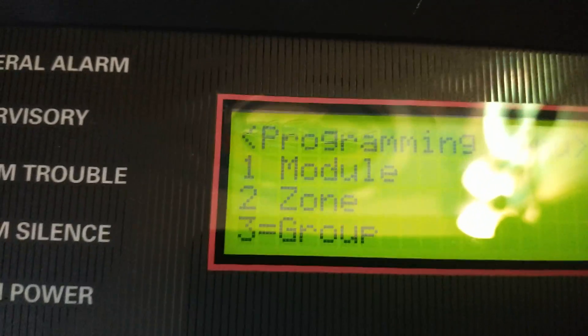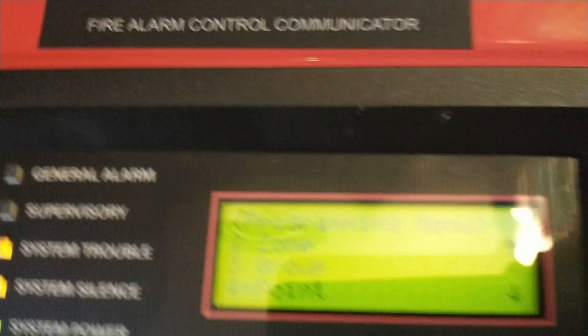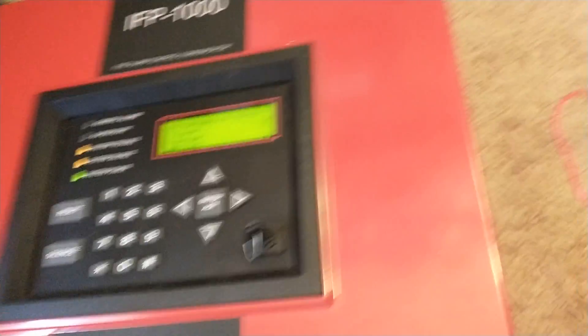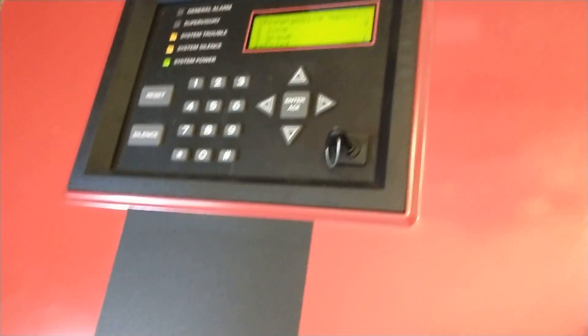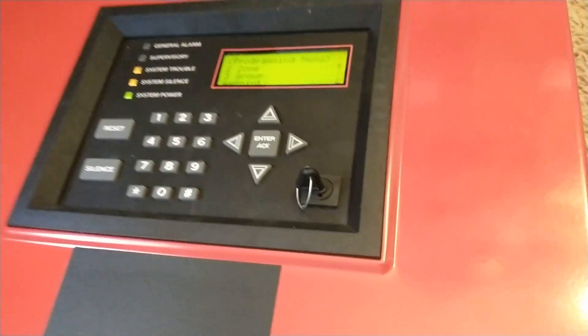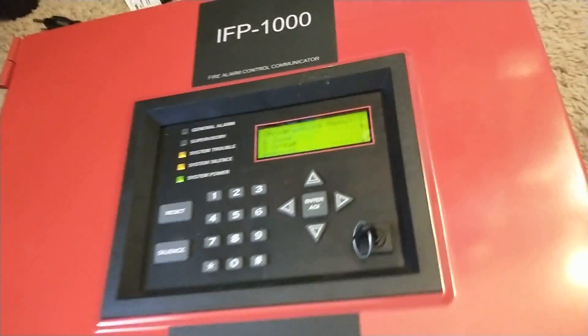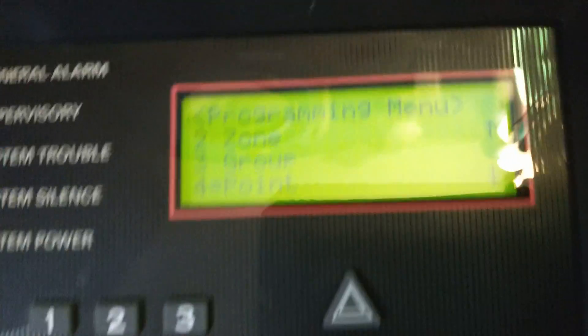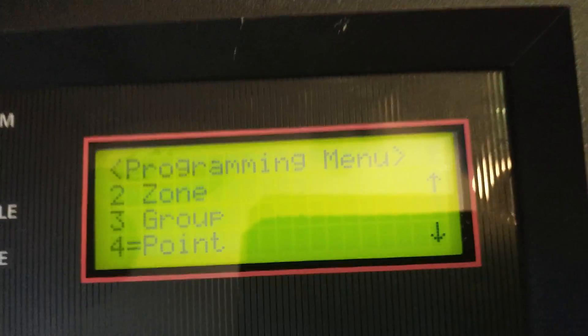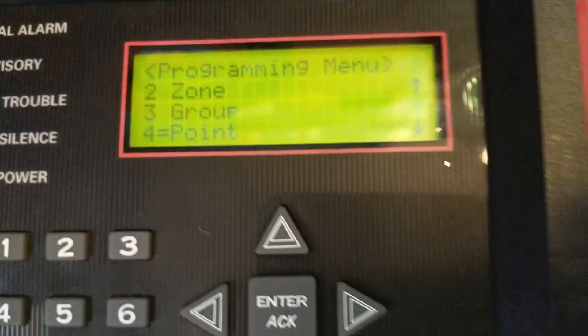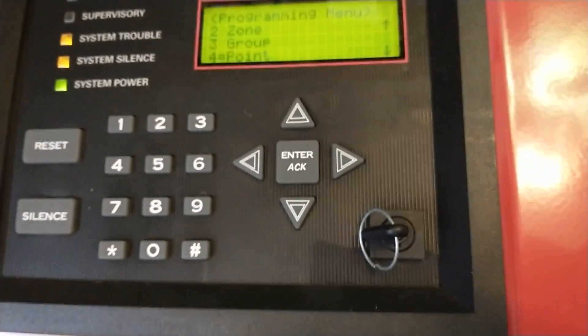Module, zone, group — you're in programming. So then you can default it, or jumpstart, or do whatever you want. You can change stuff. This is basically like an installer code, so you can do all the functions you need to do.